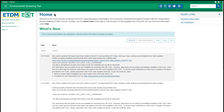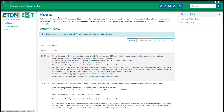There are two ways to access the AOI Dashboard. Use the left-hand menu and click Area of Interest. Or, if you're on the EST homepage, use the AOI Dashboard Quick Link found on the right side of the page.